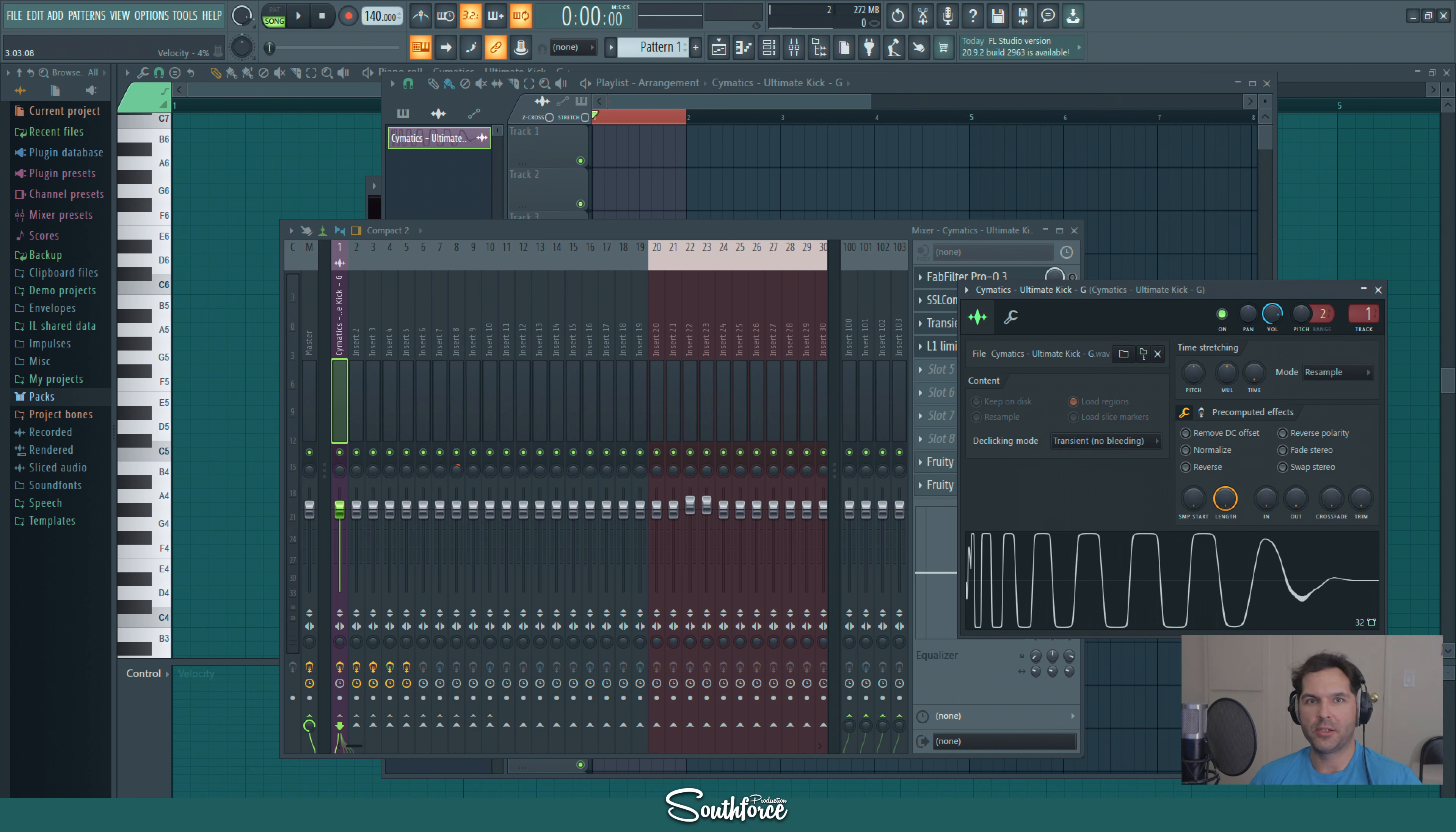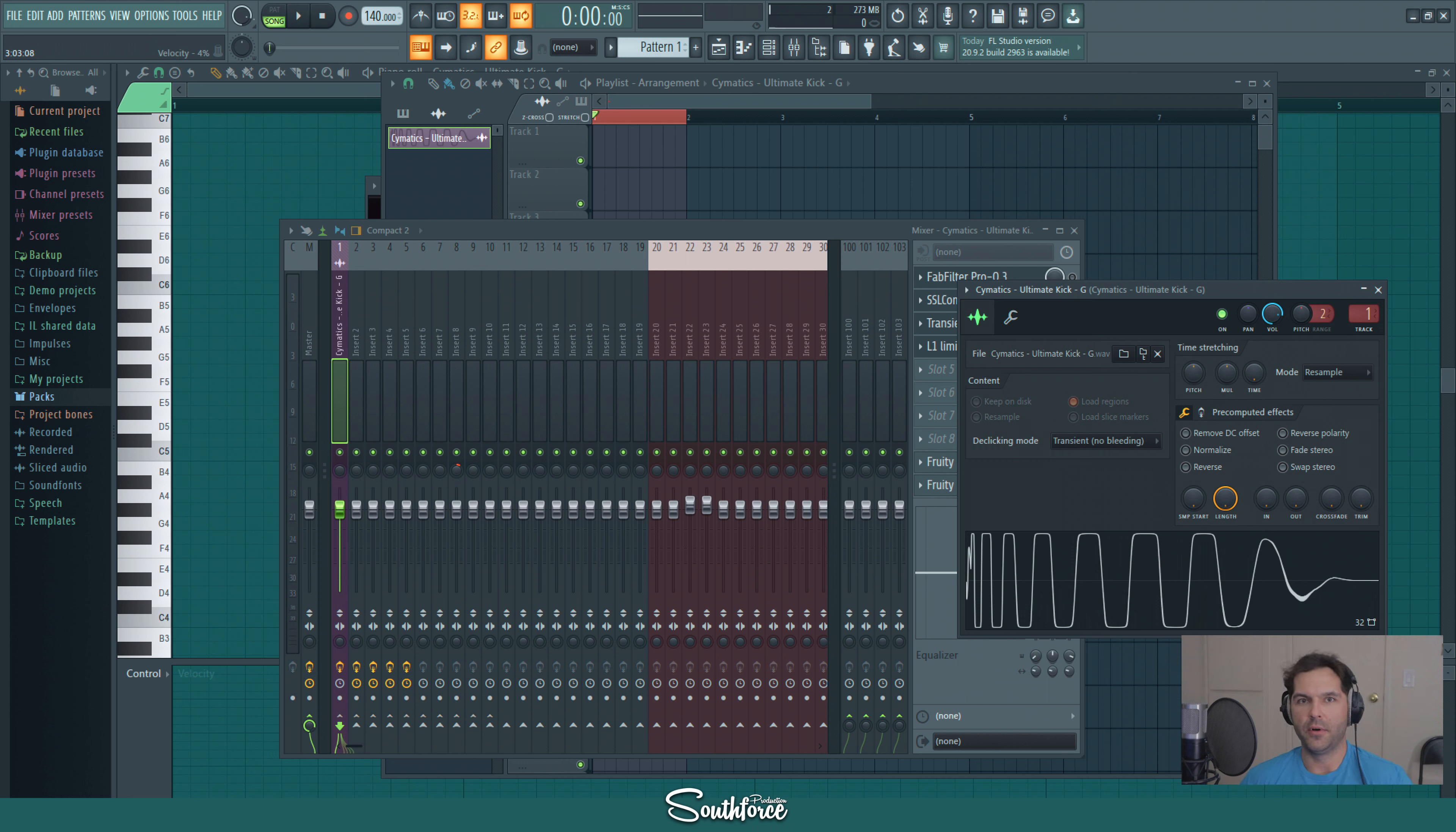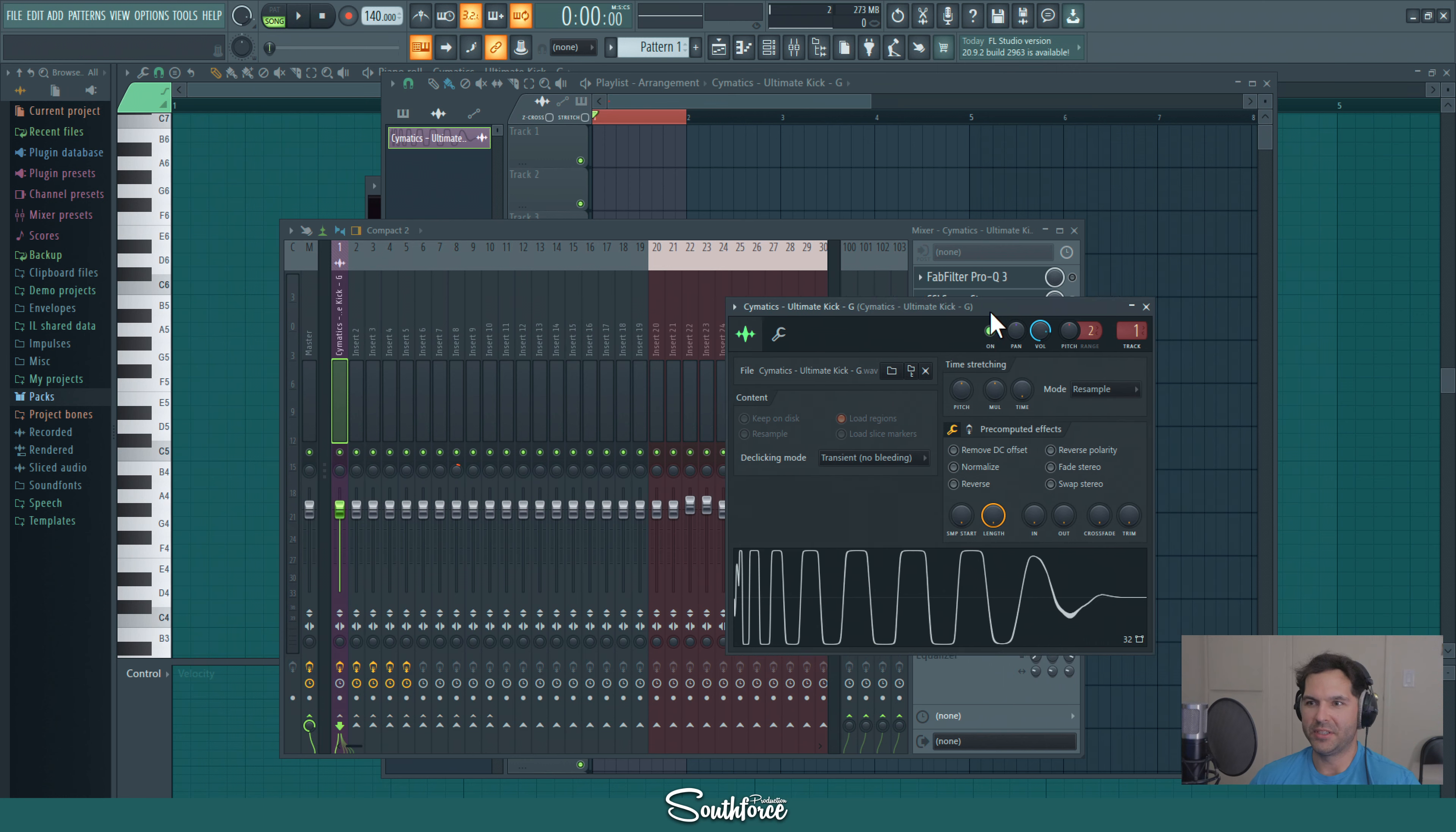Of course nowadays all the sample packs you find have kicks already highly processed and pretty much ready to use, but you can always edit it a little bit to fit in your mix in particular. I use FL Studio, but it can also be applied to any DAW that you use. I got the sample from Cymatics Ultimate Kick, so let's hear how it sounds.